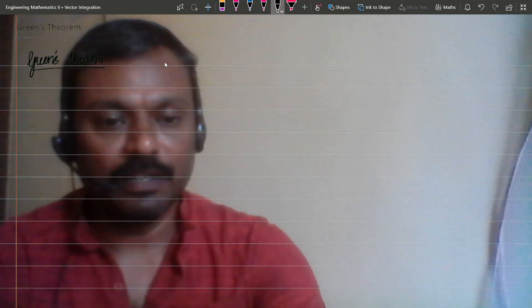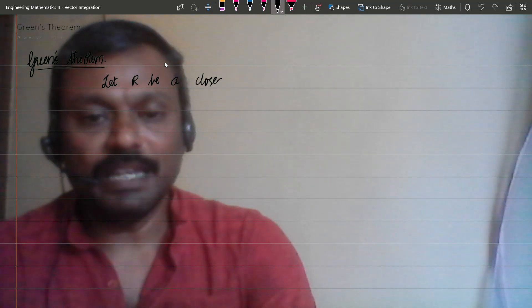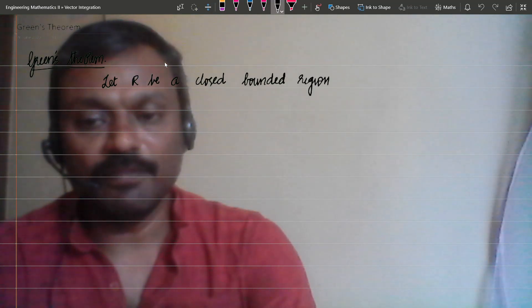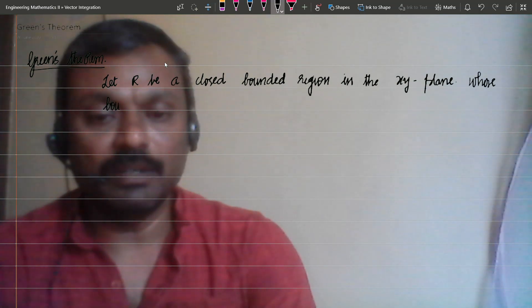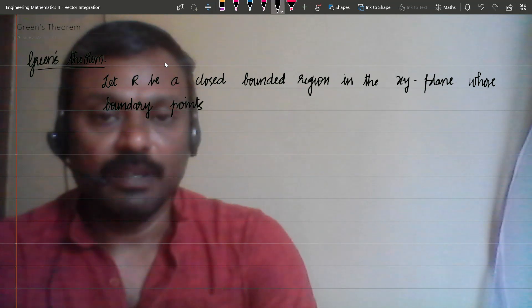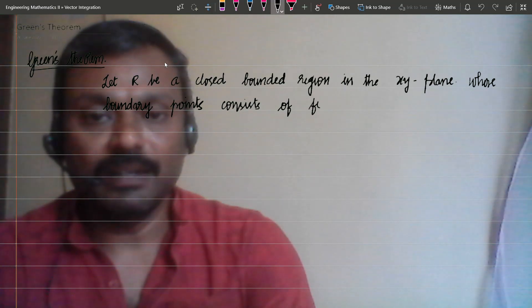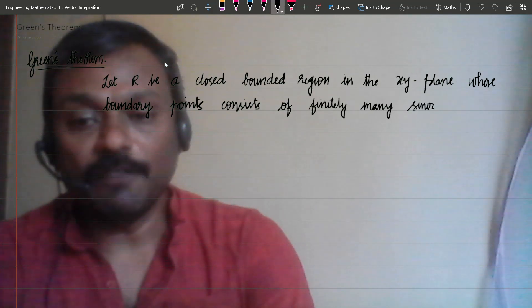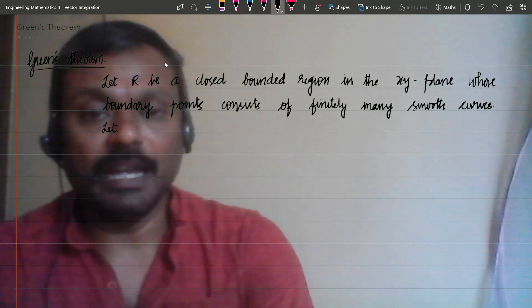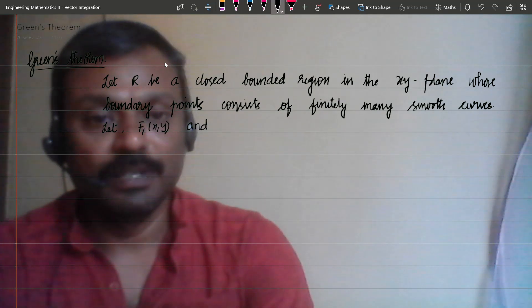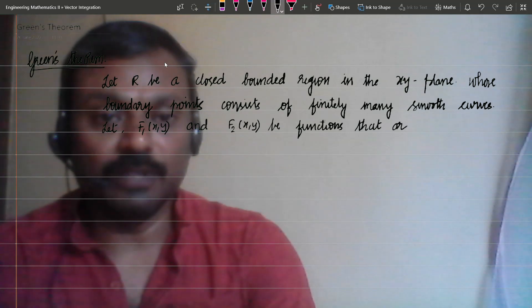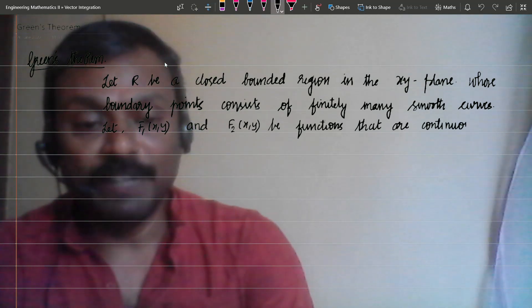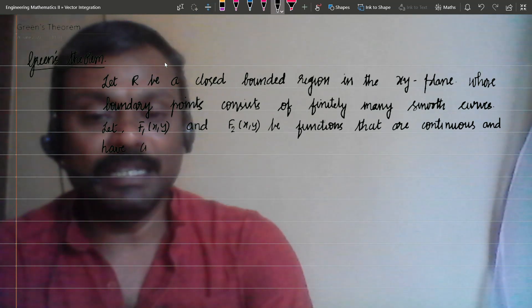Now let us look into the statement of Green's theorem. Let R be a closed bounded region in the xy-plane whose boundary consists of finitely many smooth curves. Let F1(x, y) and F2(x, y) be functions that are continuous and have continuous partial derivatives ∂F1/∂y and ∂F2/∂x everywhere in some domain containing the region R.